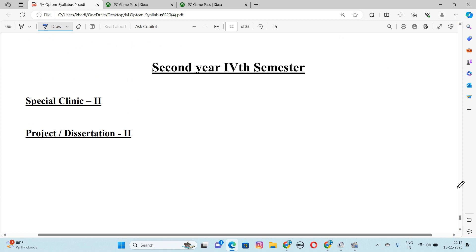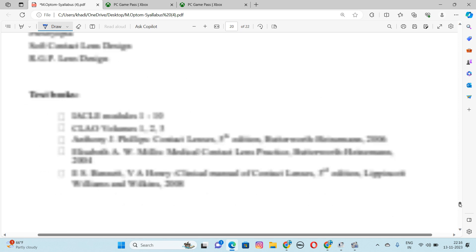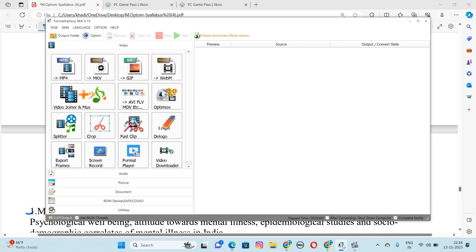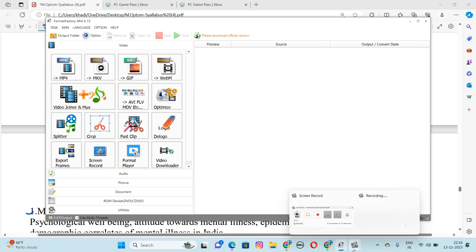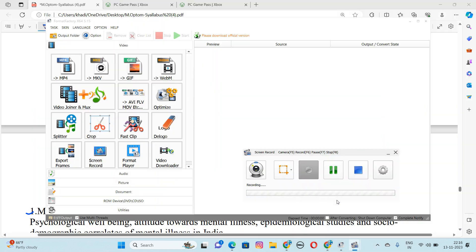This is our full syllabus. Thank you so much for watching the video. Like and subscribe. Stay safe!